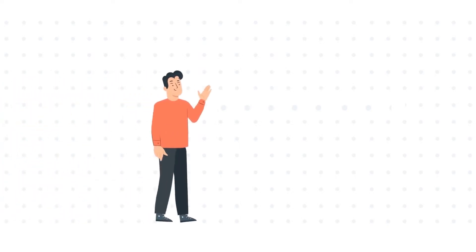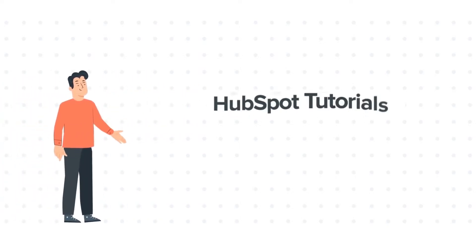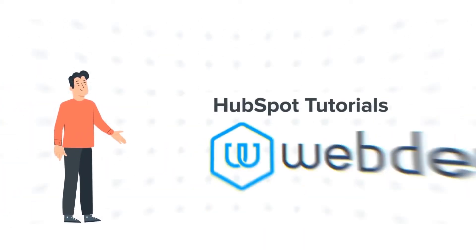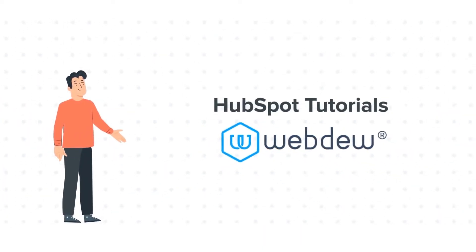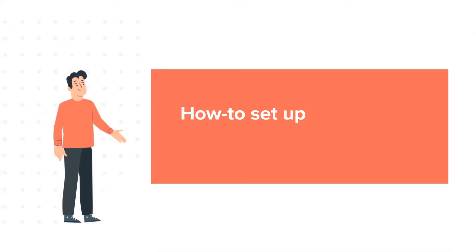Hello and welcome to HubSpot Tutorials by Webdew. This is Bob and today's tutorial is about how to set up lead revisit notifications in HubSpot.